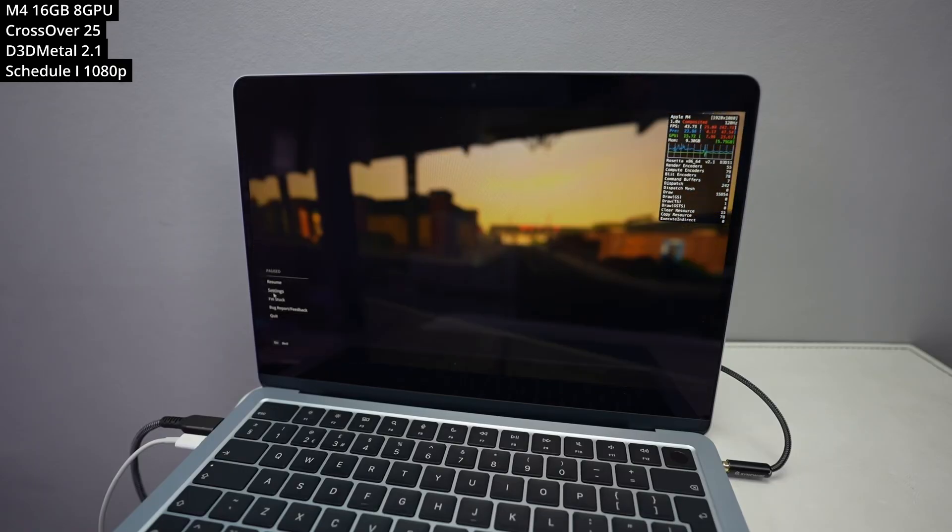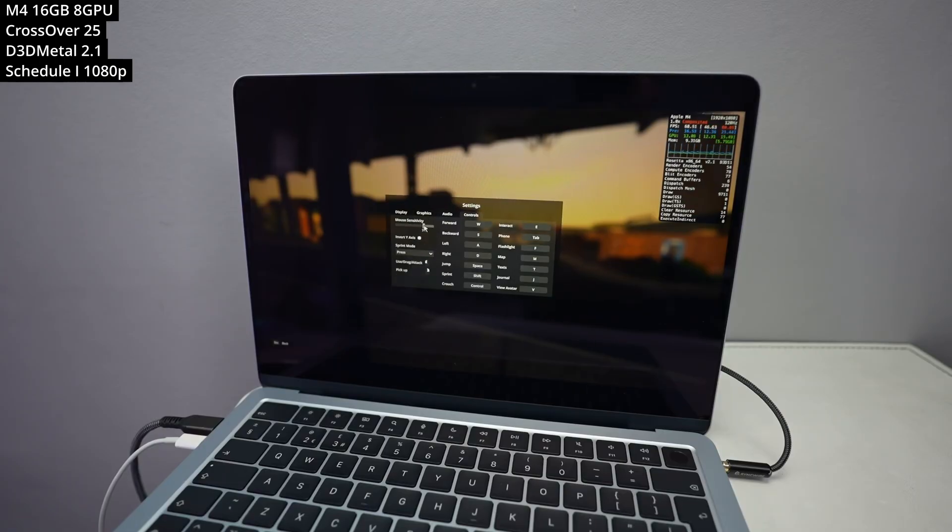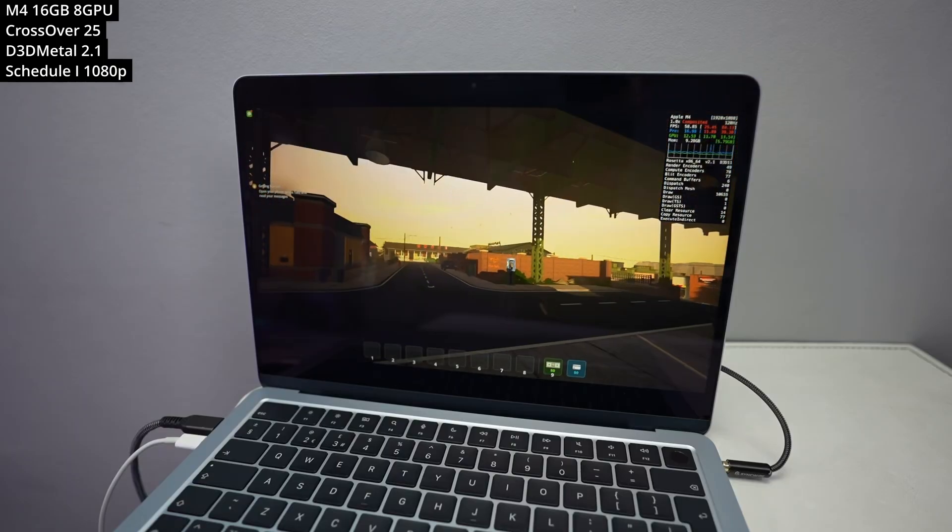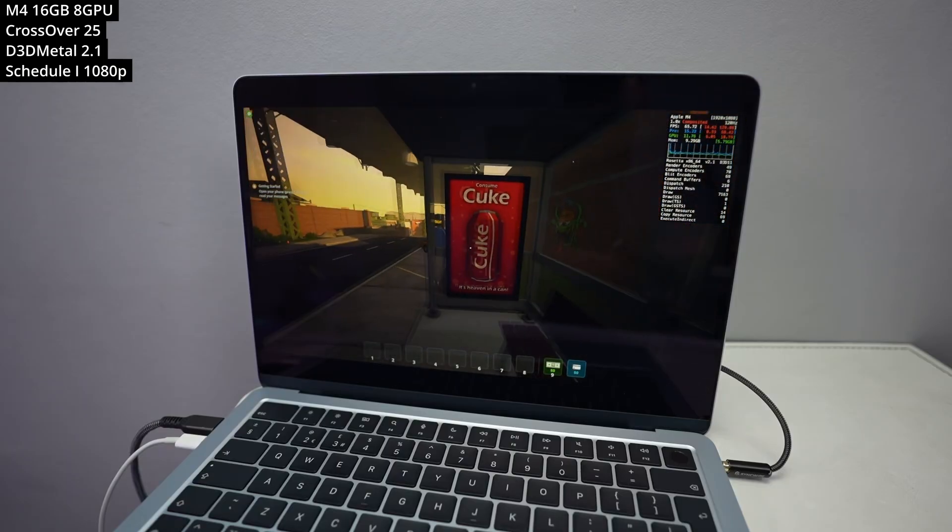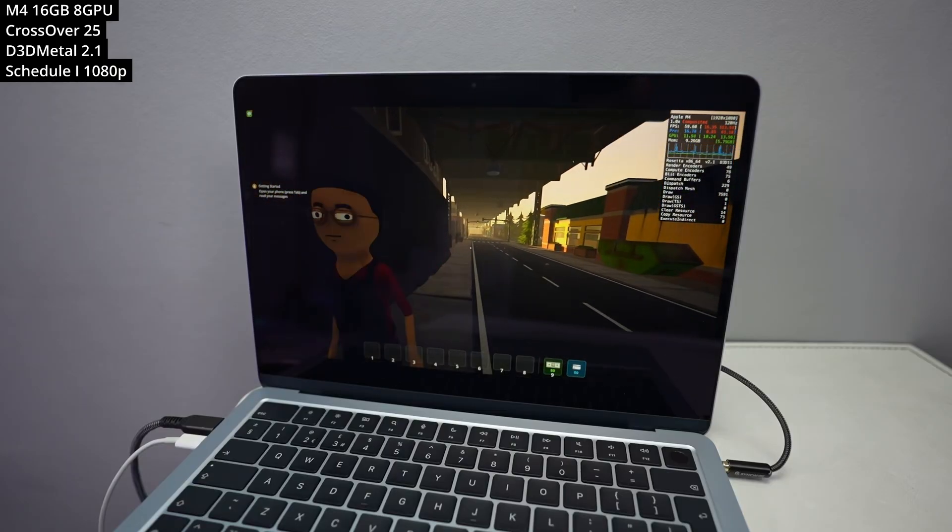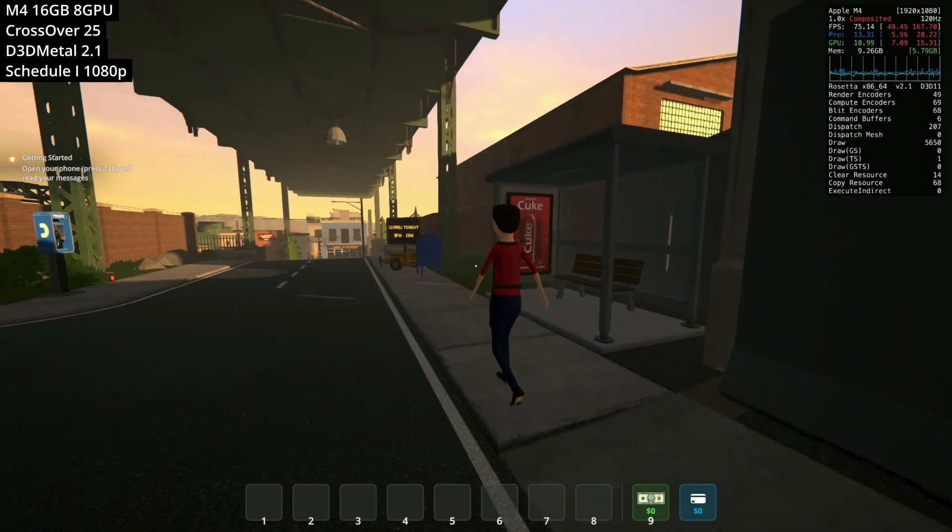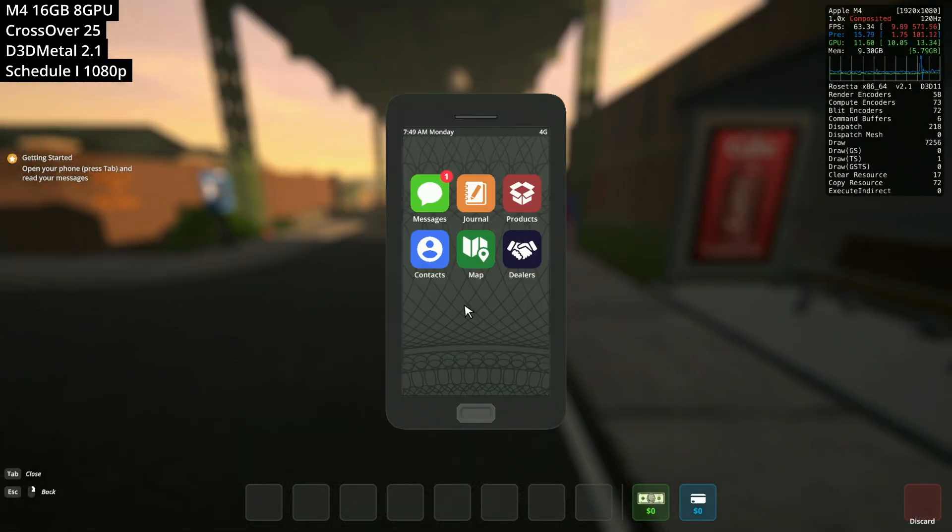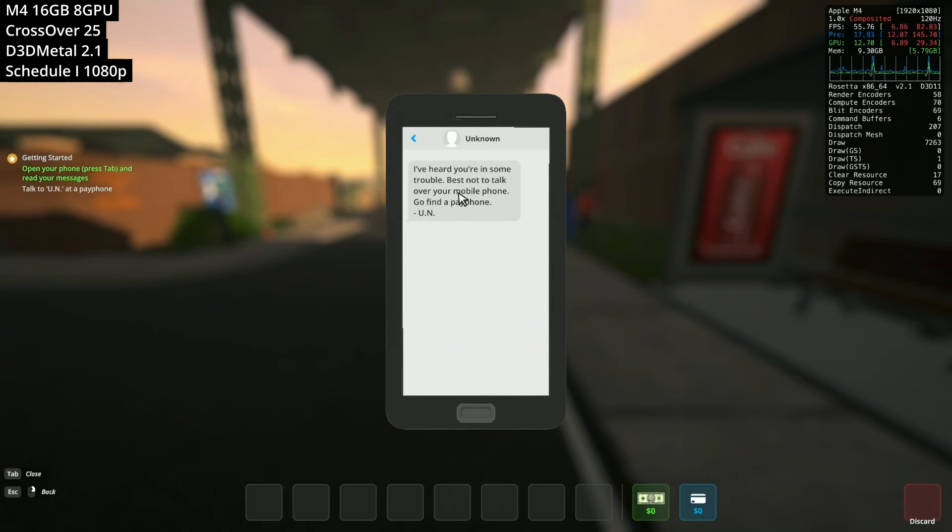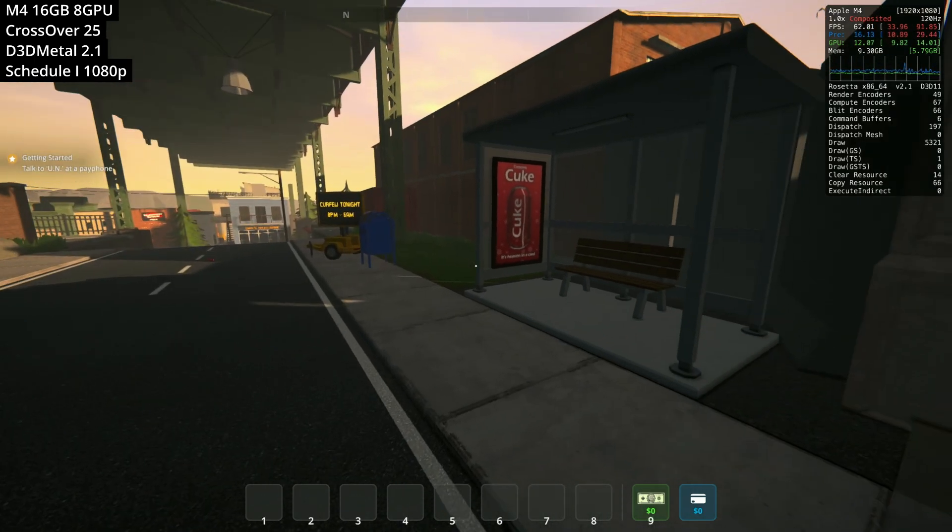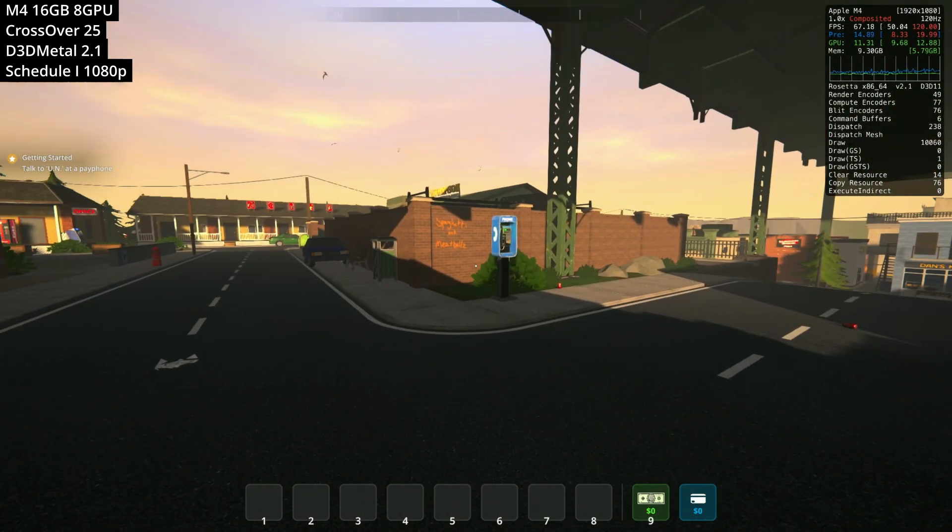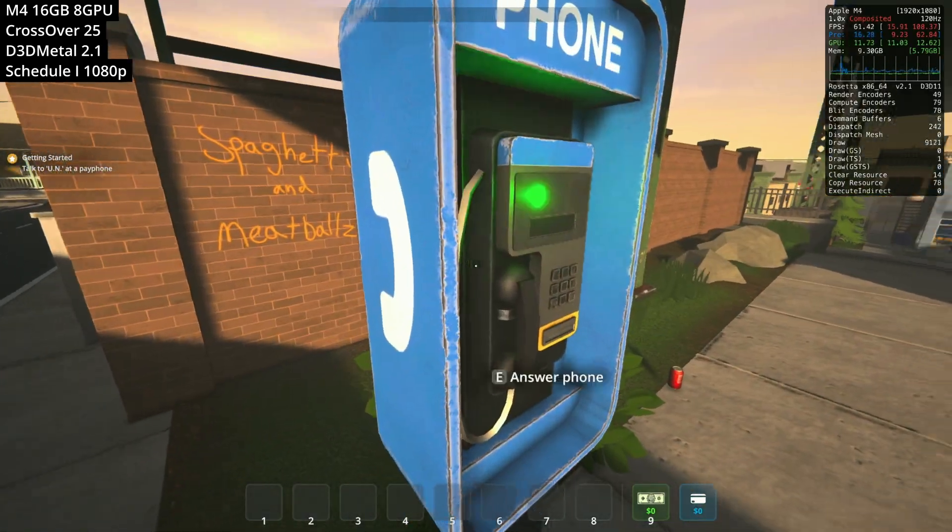So this is actually being run on the base M4 MacBook Air. So this only has 8 GPU cores and 16GB of RAM. So it's pretty much the lowest-end Mac that you can buy at the moment at the time of recording. And it manages to run pretty well at 1080p. So we're looking at about 60, 70 FPS at this beginning stage of the game.